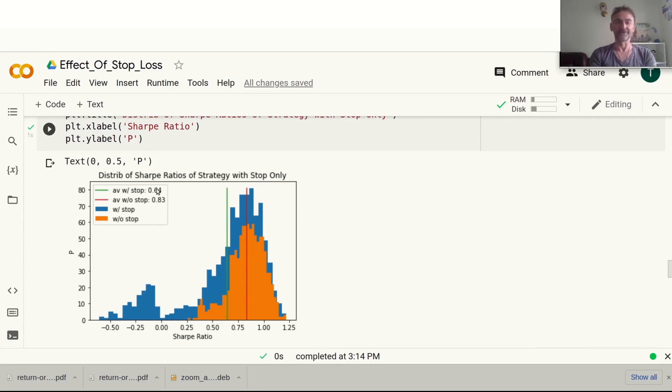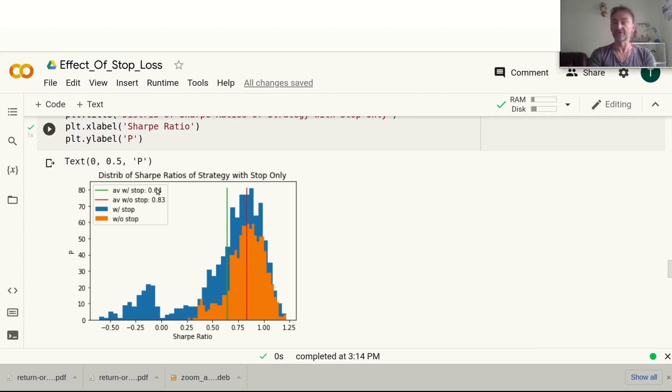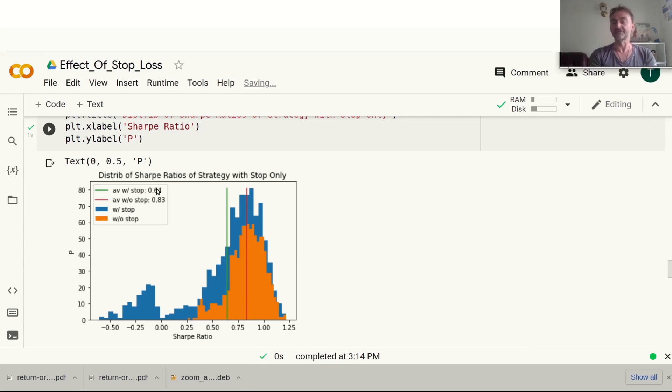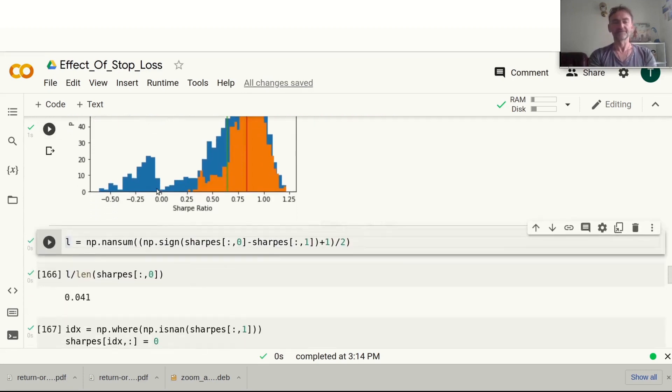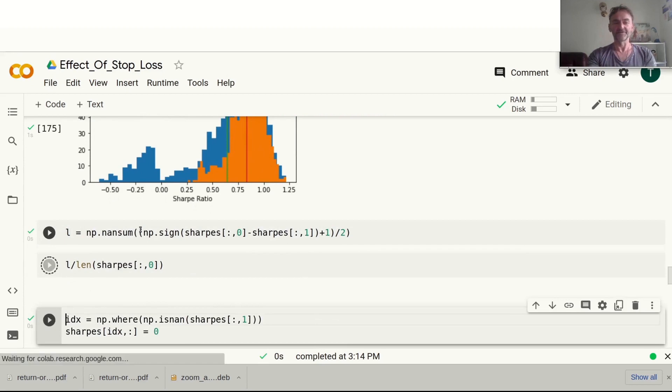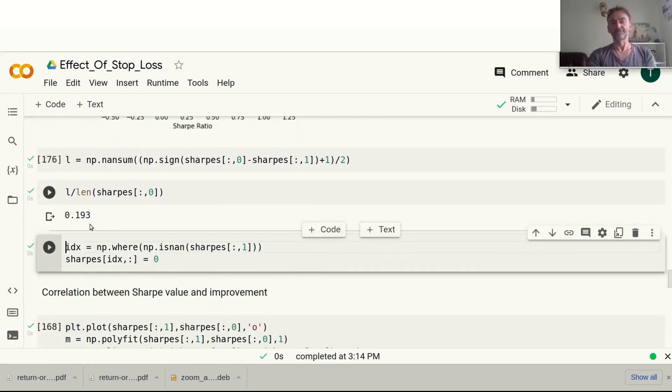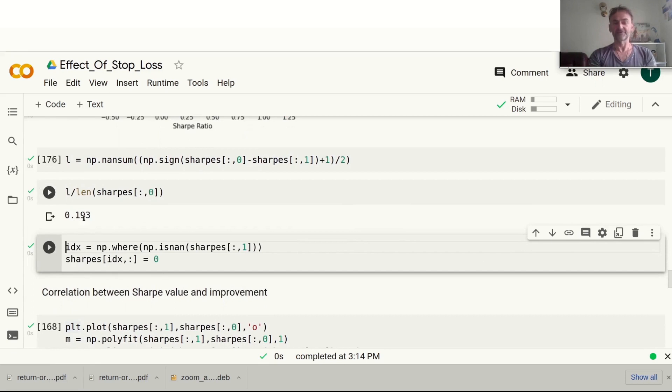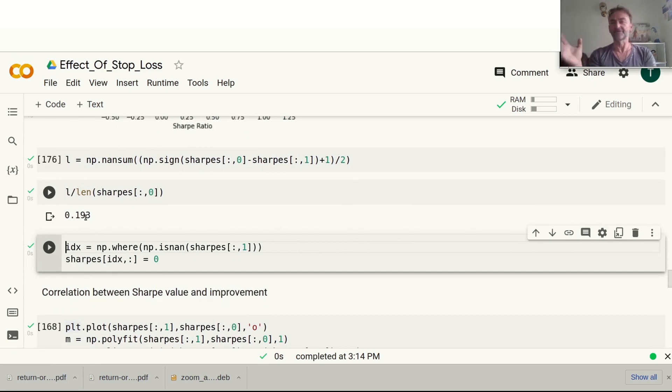The Sharpe ratio is definitely significantly lower on average. If you want to do this at 10,000 runs, you will see it's actually quite consistent - same behavior. We've got around 20% probability of our Sharpe ratio being better with a stop-loss than without.